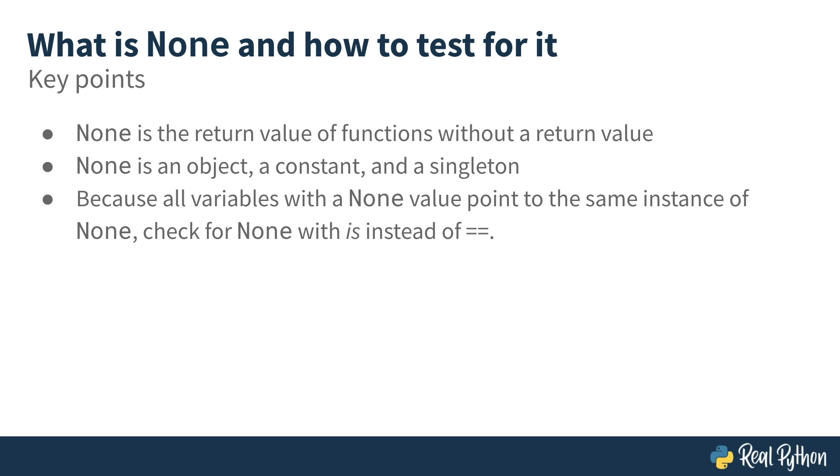None is falsy. So if you're using it in, for instance, decision structures or anything like that, you can often assume that it will behave the way false does. But if you want to be absolutely sure that something is None, then you do need to use the is keyword. Okay, that's it for this video. In the next one, I'll tell you about using None as a default parameter. I'll see you there.